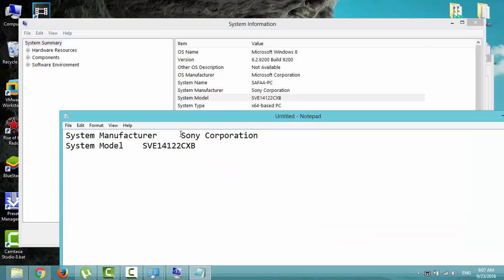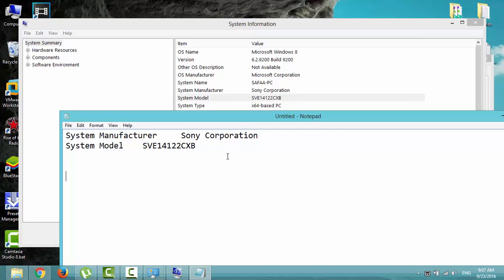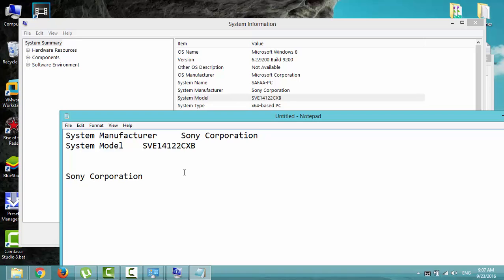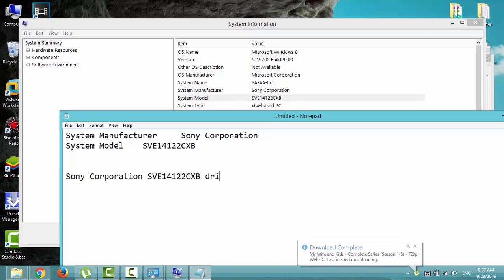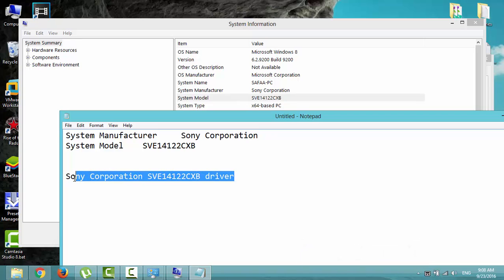Now let's arrange them. Make the system manufacturer first, followed by system model, and type driver. This is gonna be our search statement on Google search engine.